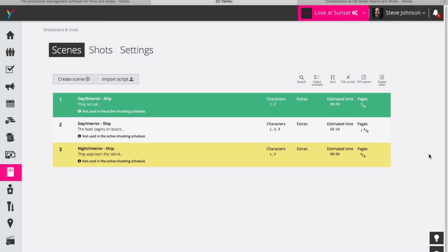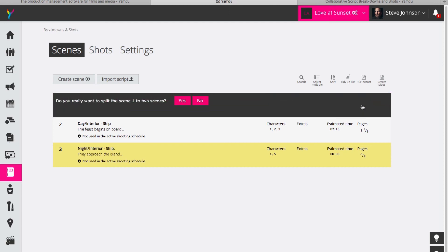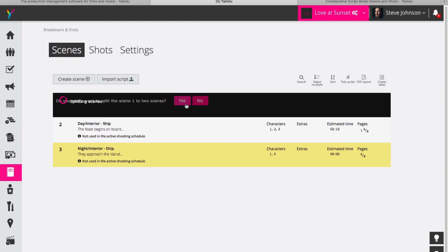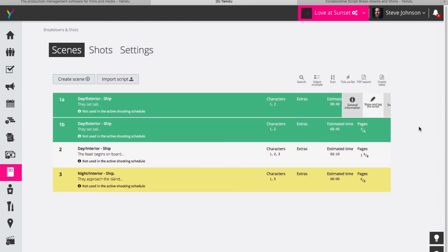Another really useful feature, if we look at the main section here of the breakdowns and shots area, is that if I hover over one of the scenes I have the option not just to duplicate and merge scenes but also to split the scene in two. So if I click on this, if I want to say that this scene for some reason has a transition between rooms or something that I feel would maybe be better to change this to two scenes, all I need to do is click on yes and Yamdo has now created a split situation where the scene has been divided into one A and one B.